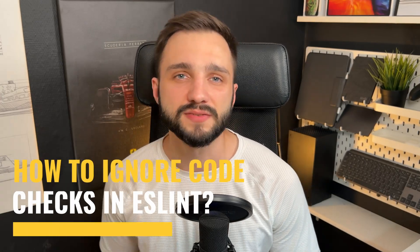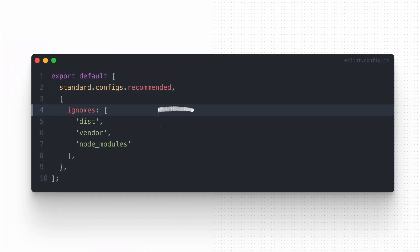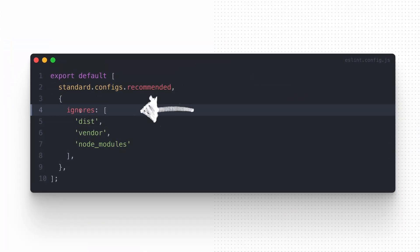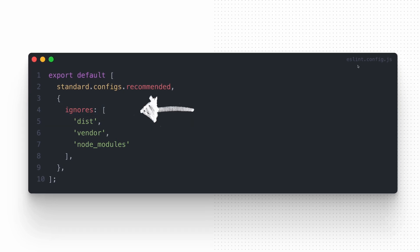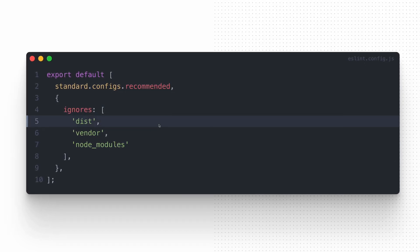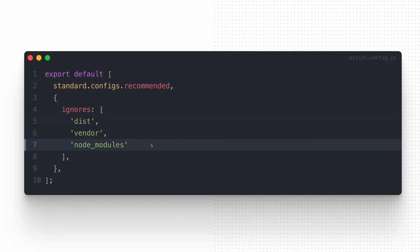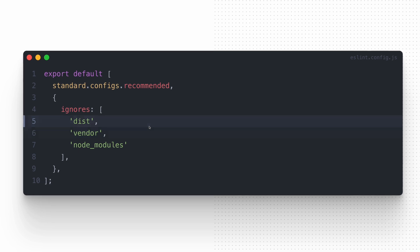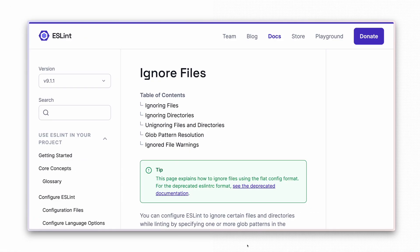How to ignore code in ESLint? You have several options for skipping code checks in your project, which should of course be used with caution. If you want to ignore entire directories, you can utilize the ignores key in your config file and specify them there. We don't want to check the output files and external code, so we exclude the dist, vendor and node_modules directories.